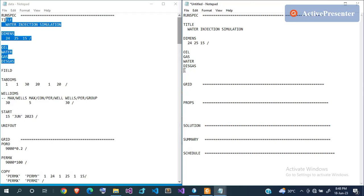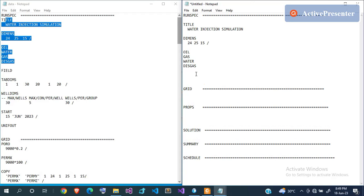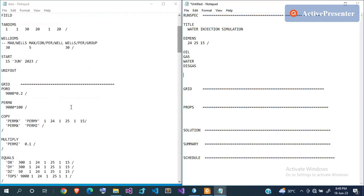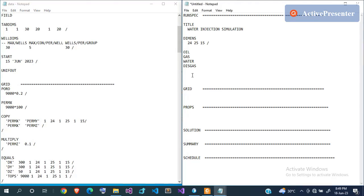Whatever data you supply should be representative of what you're trying to model — it should come from log data, lab data, well tests, or whatever reliable field information you have. The next thing is to specify the unit system. Eclipse doesn't require units written alongside the values — whatever unit keyword you specify here tells Eclipse how to interpret the numeric values.